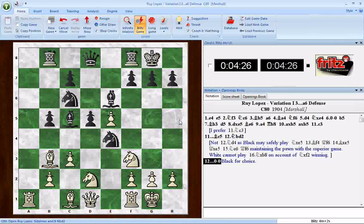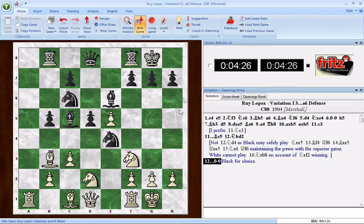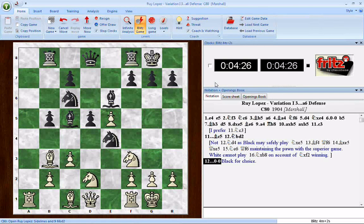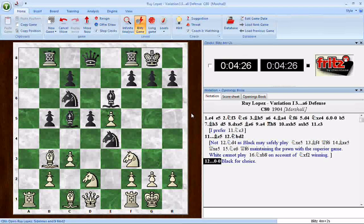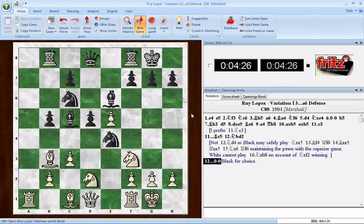What we have here is a position from Frank Marshall. Marshall wrote a book about the openings about 100 years ago, and I've been looking through it for some old ideas to freshen up my game. This is an interesting little position in the Ruy Lopez. Black has castled on move 12, and Marshall writes 'Black for Choice,' which I've always hated — it seems to indicate that black is slightly ahead.